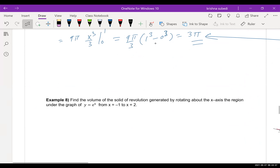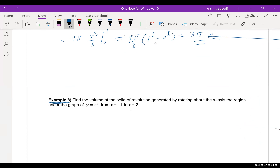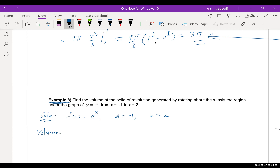Example 8: Find the volume of the solid of revolution generated by rotating about the x-axis the region under the graph of y = e^x, from x = −1 to x = 2.